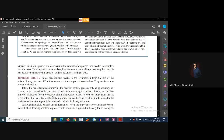Intangible benefits cannot be measured in any units. So, tangible is measurable, while intangible benefits are not measurable or difficult to measure. Although intangible benefits of an information system are important features that must be considered when deciding whether to proceed with the system.